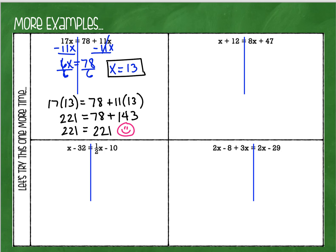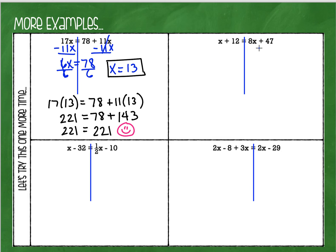Our next problem has an x on both sides, so I can cancel either one — it doesn't matter. I've been saying I like to cancel the one on the right, but this time I'll cancel the one on the left just to show you it still works out. You can do it either way and get the exact same answer.